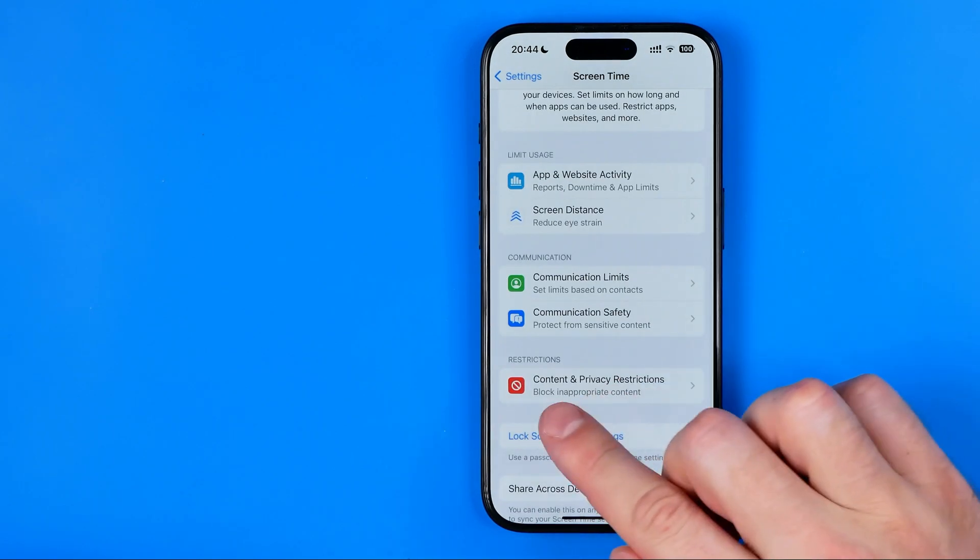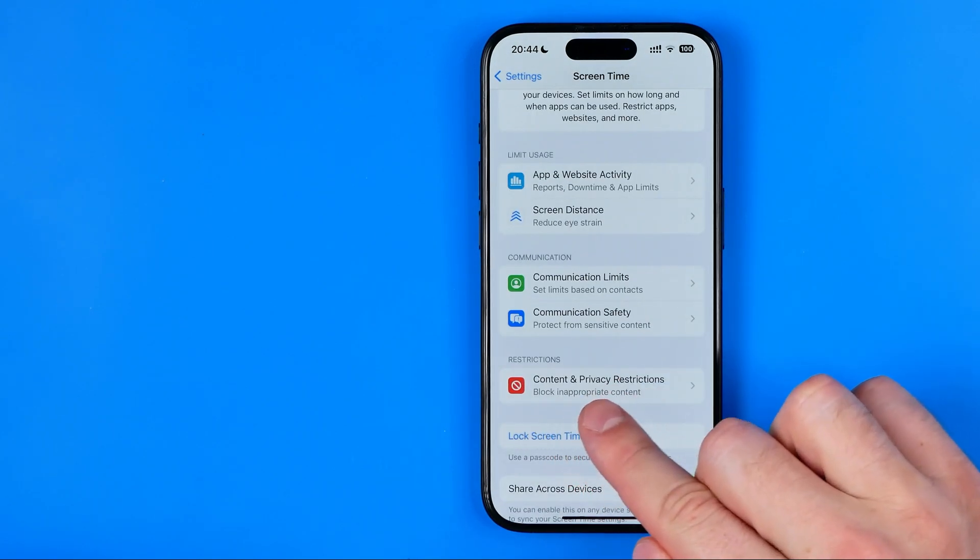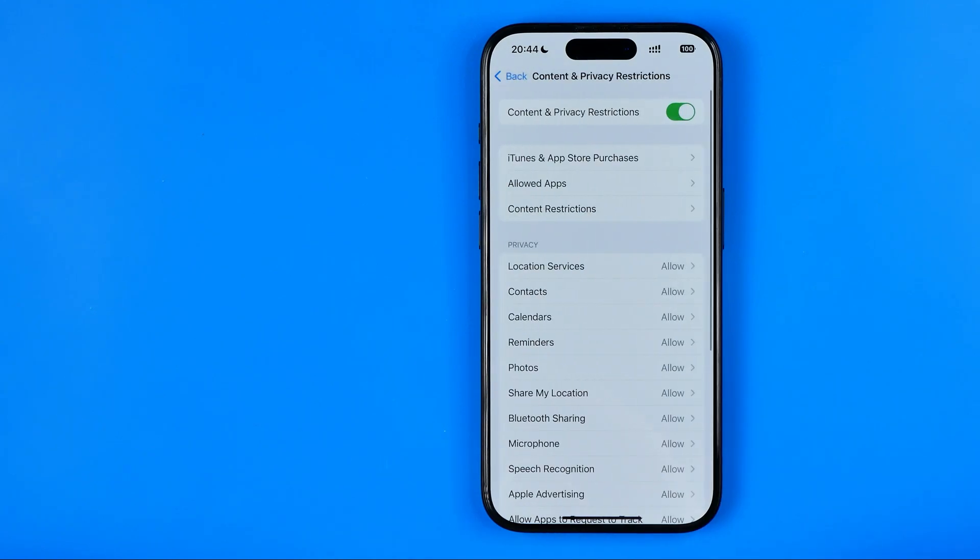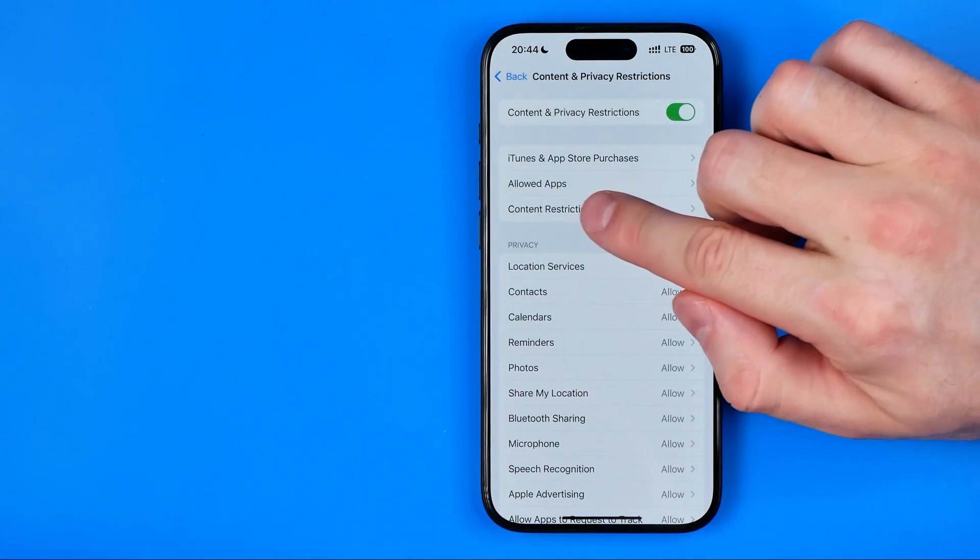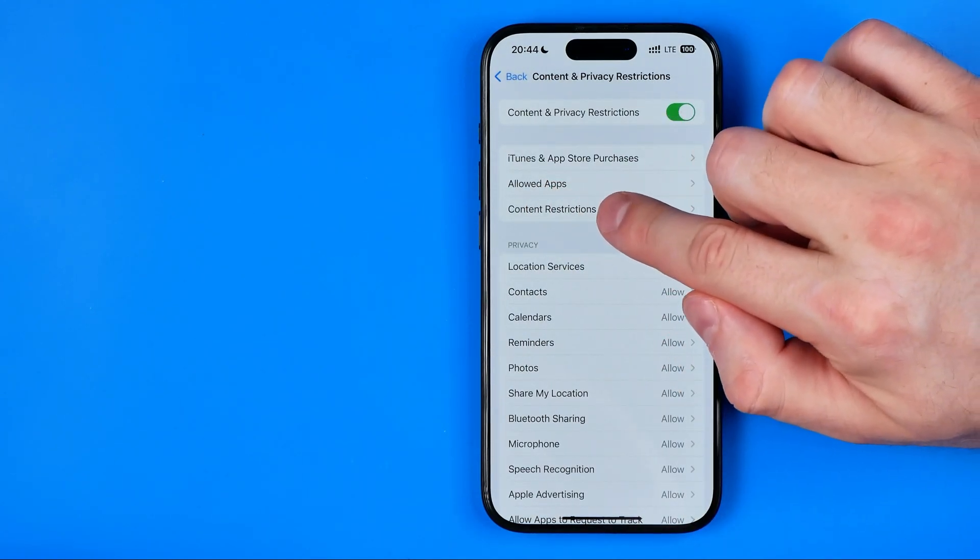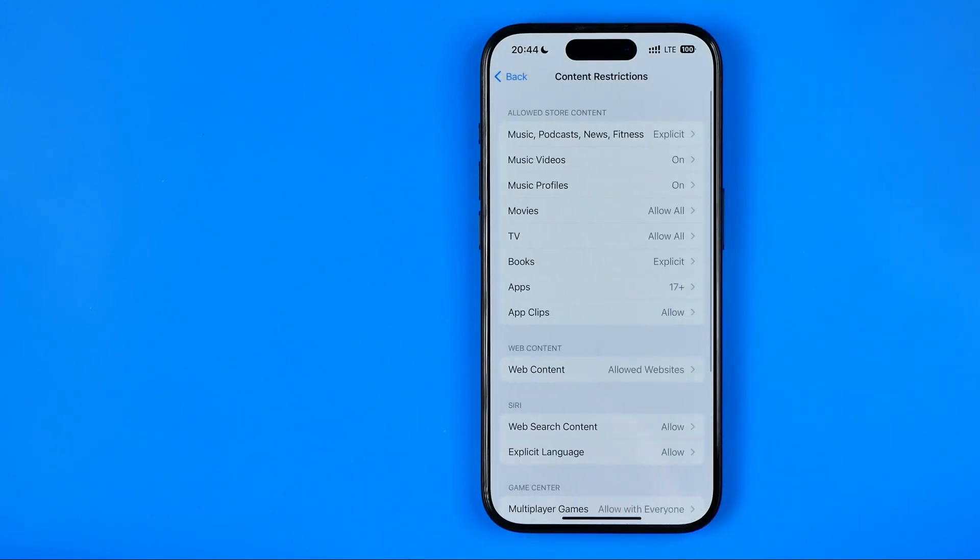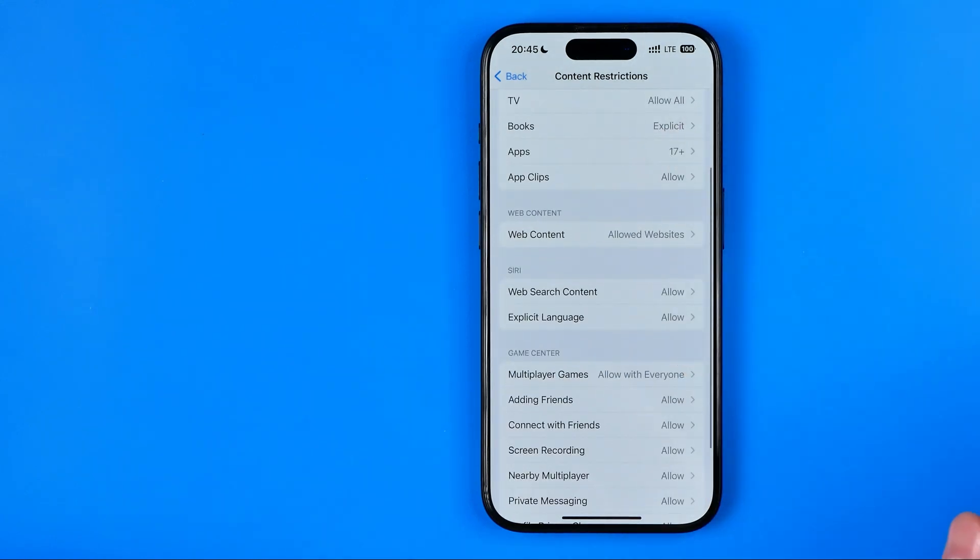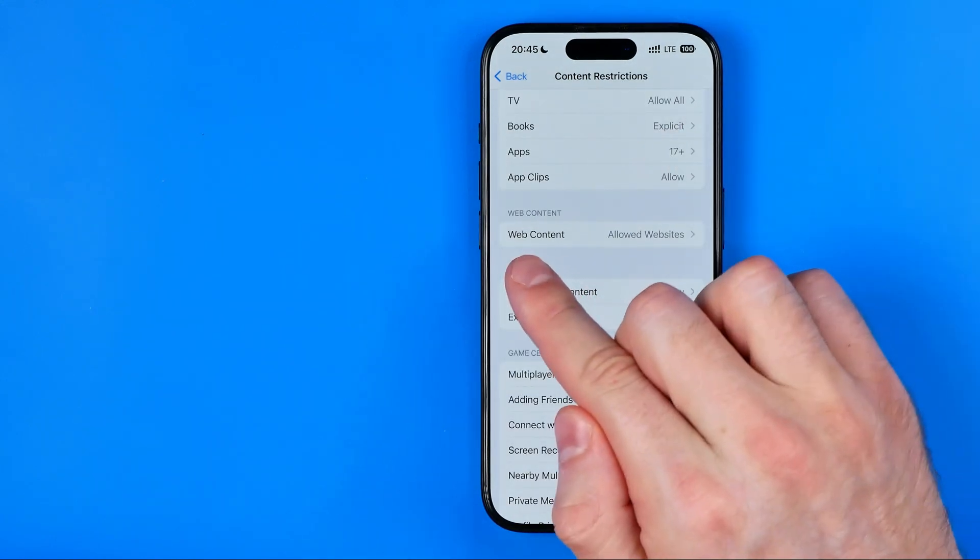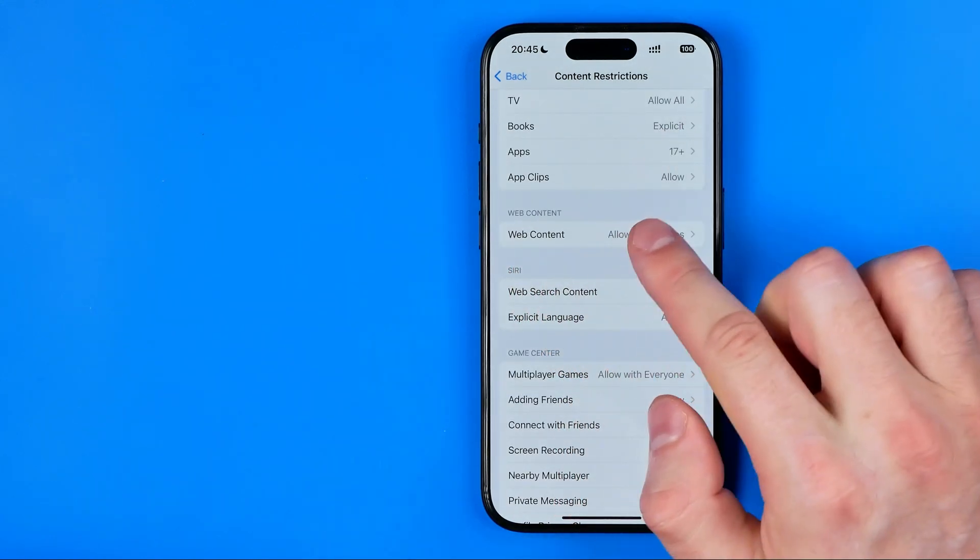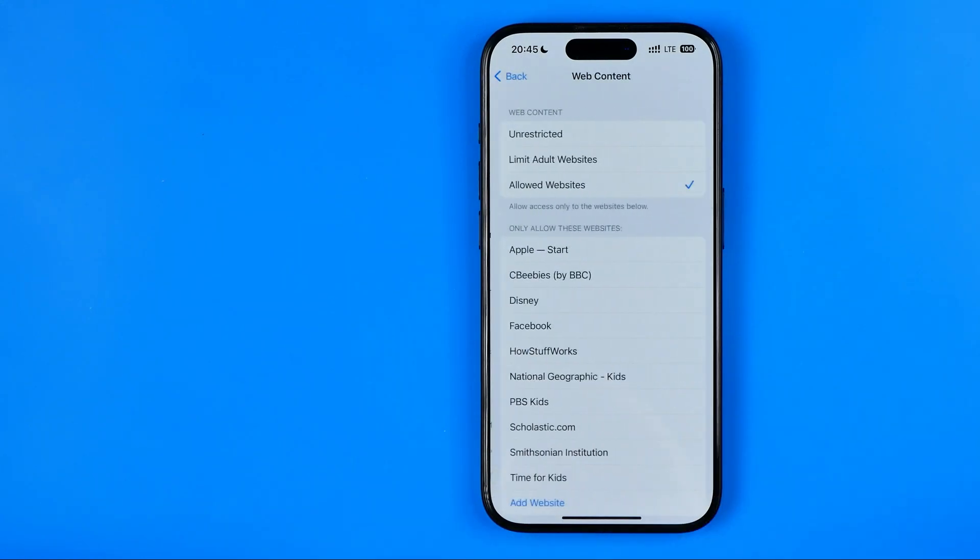After that, tap on content and privacy restrictions, then here tap on content restrictions. That's where we are looking for web content. We need to tap on it.